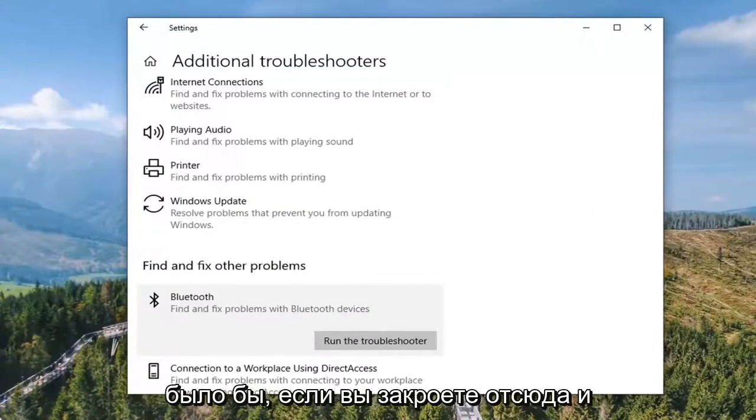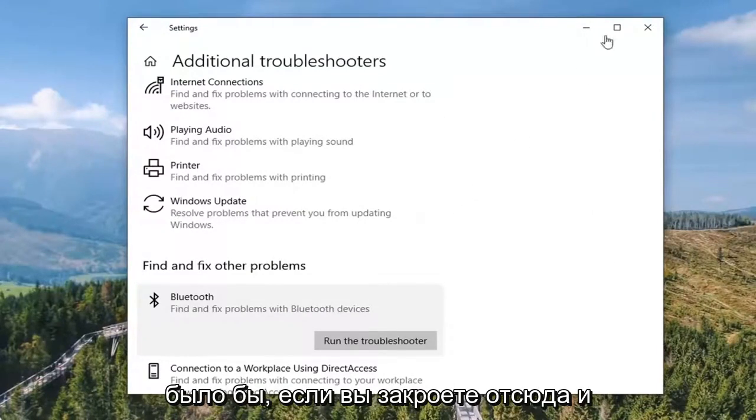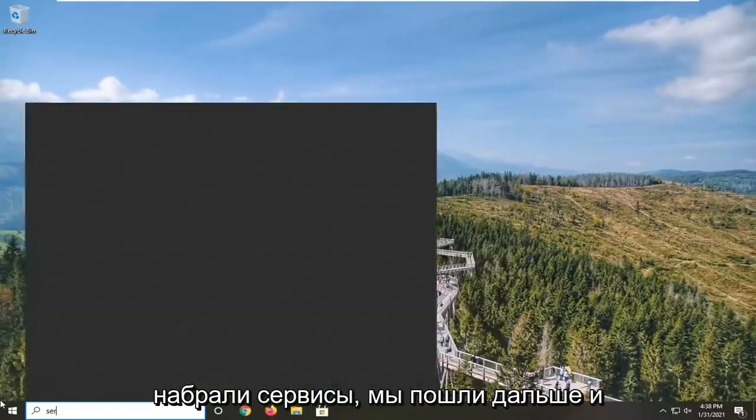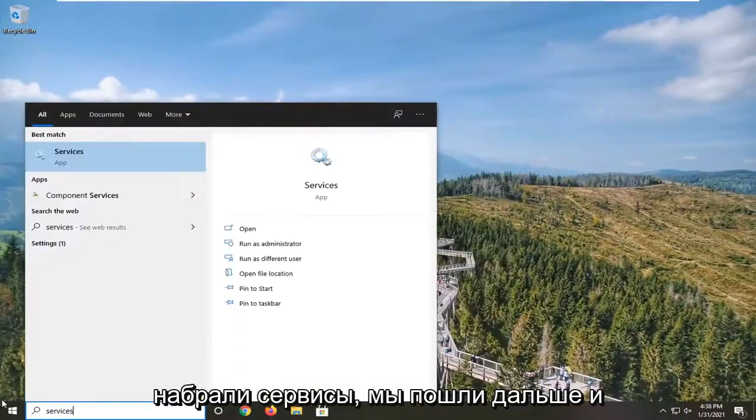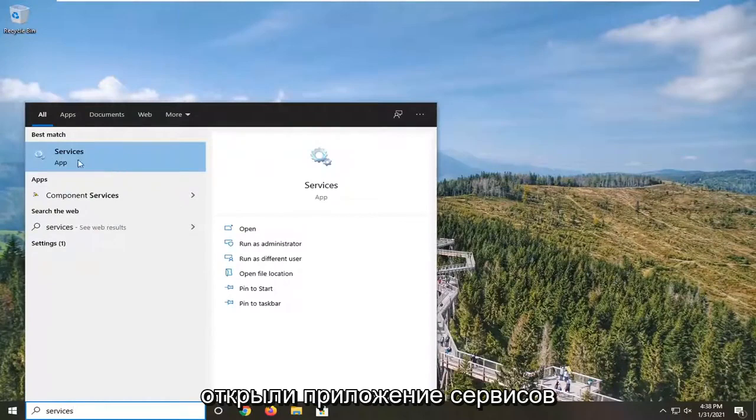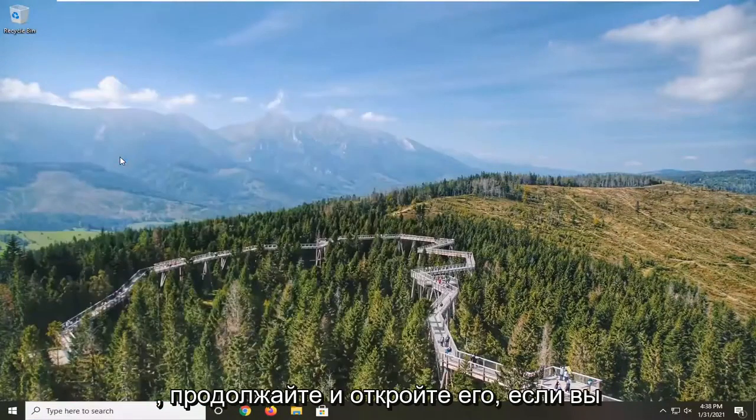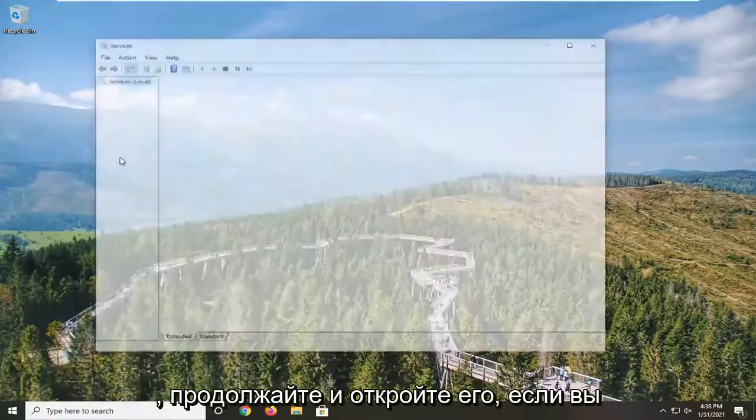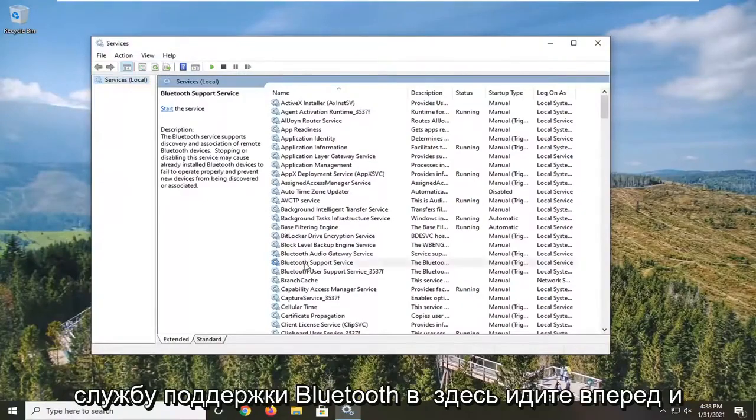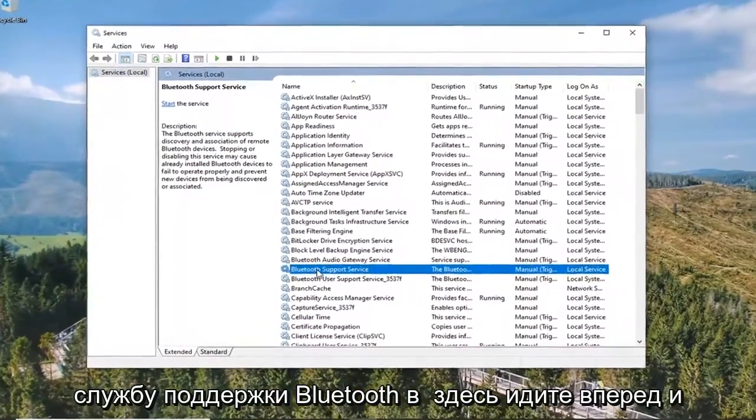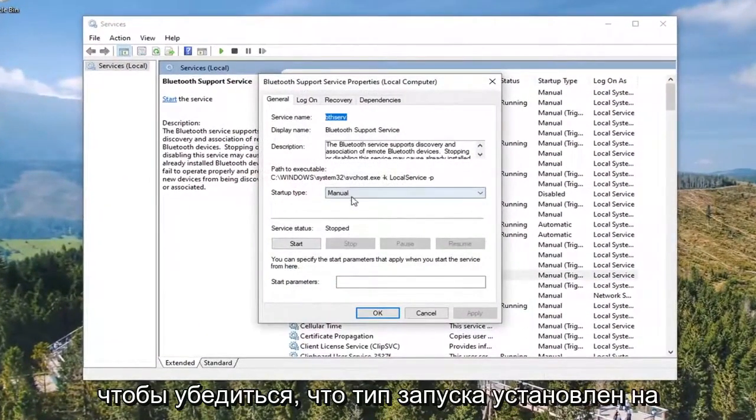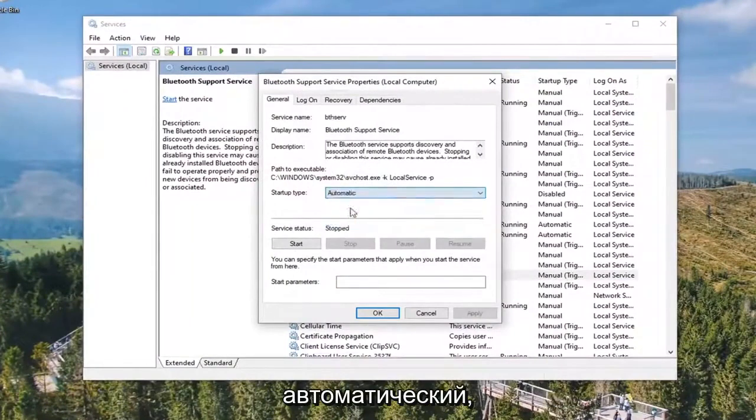Something else you can take a look at would be to close out of here, open up the Start menu, and type in 'services'. Open up the Services app. If you see a Bluetooth Support Service in here, double-click on that and make sure Startup Type is set to Automatic.